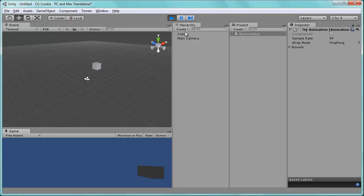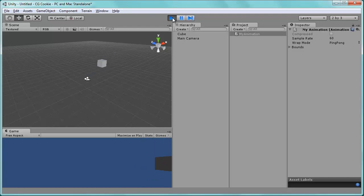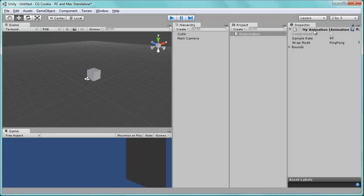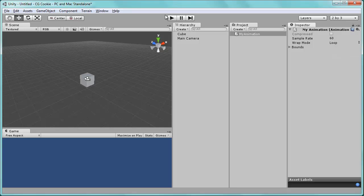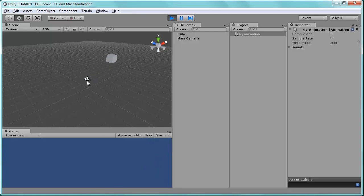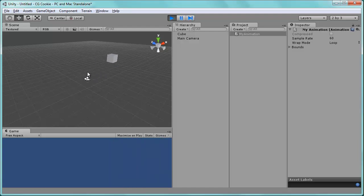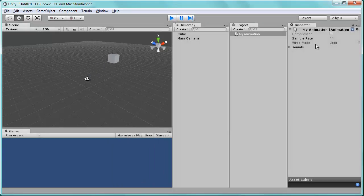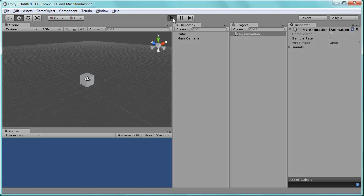And as you can see, there, back and forth, back and forth. Possibly useful for items like, again, something waving in the wind that's in your environment. Anything like that that you want to just happen over and over, back and forth. We can change this to loop. Which will look a little different. So now we'll go to the end, restart at the front of the animation, and keep going. So it doesn't rewind at all like ping pong does. Or maybe once, which of course will simply happen one time. And there it goes.